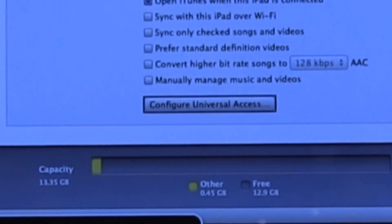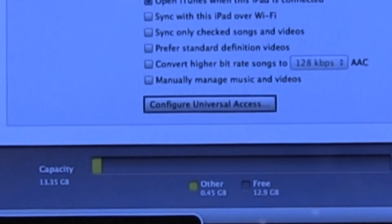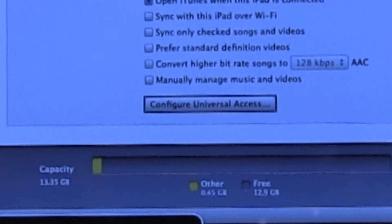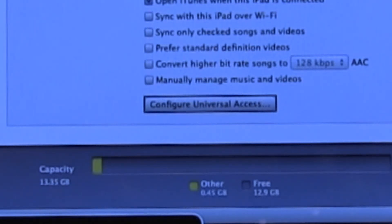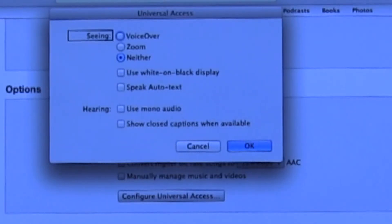And here's finally the button that we've been looking for. It's the button that says configure universal access. Universal access is what Apple calls their accessibility suite. So we're going to click on that button.